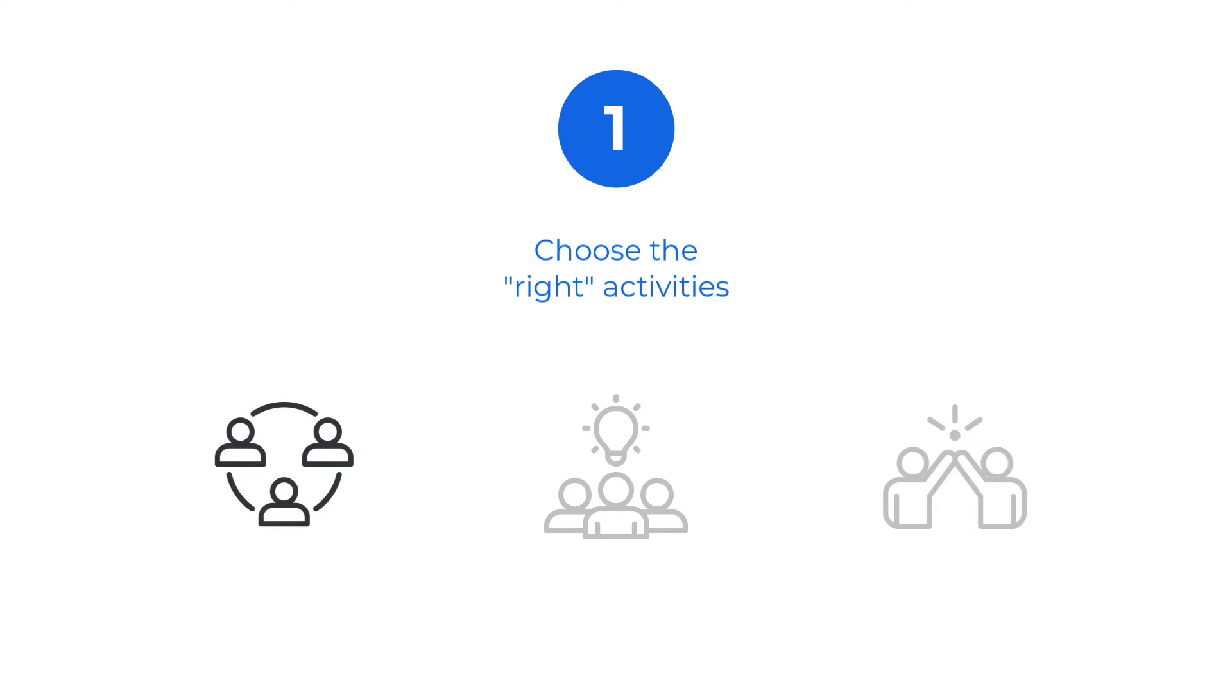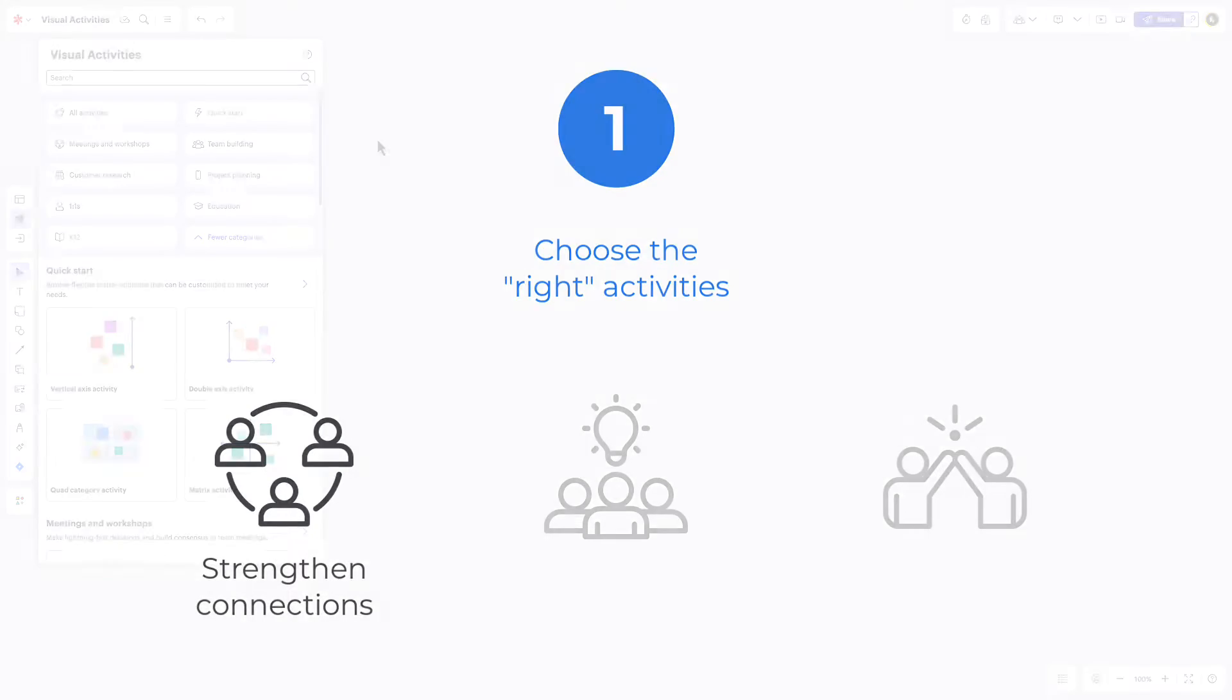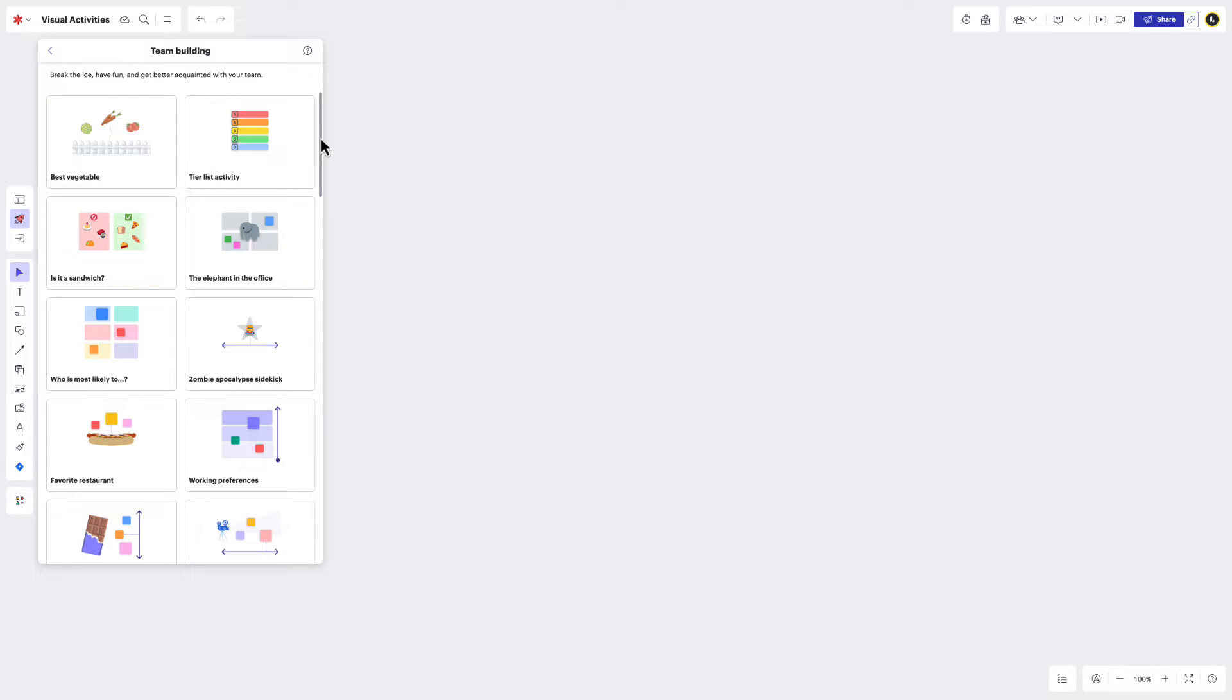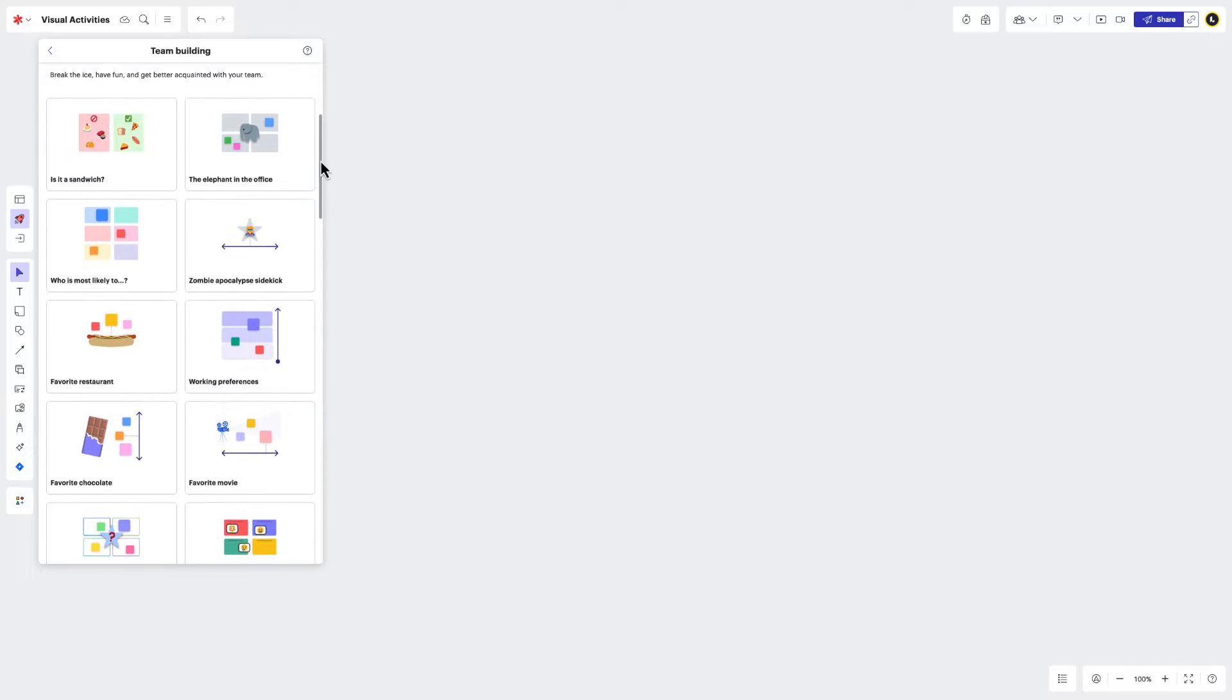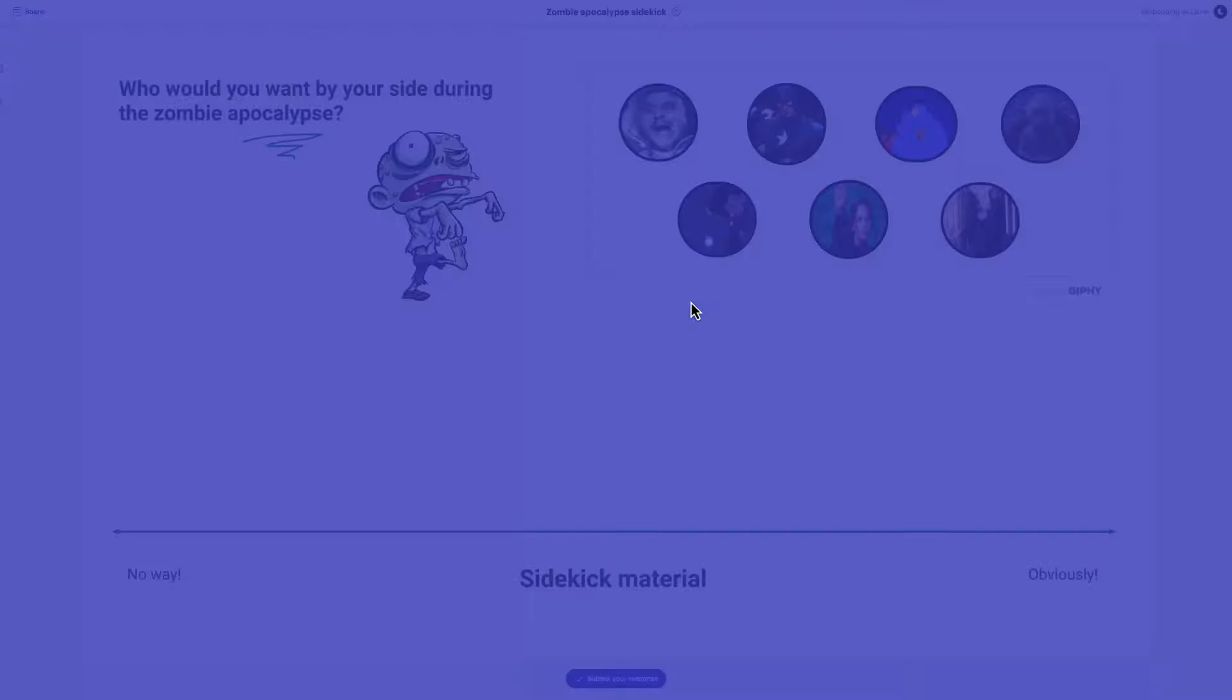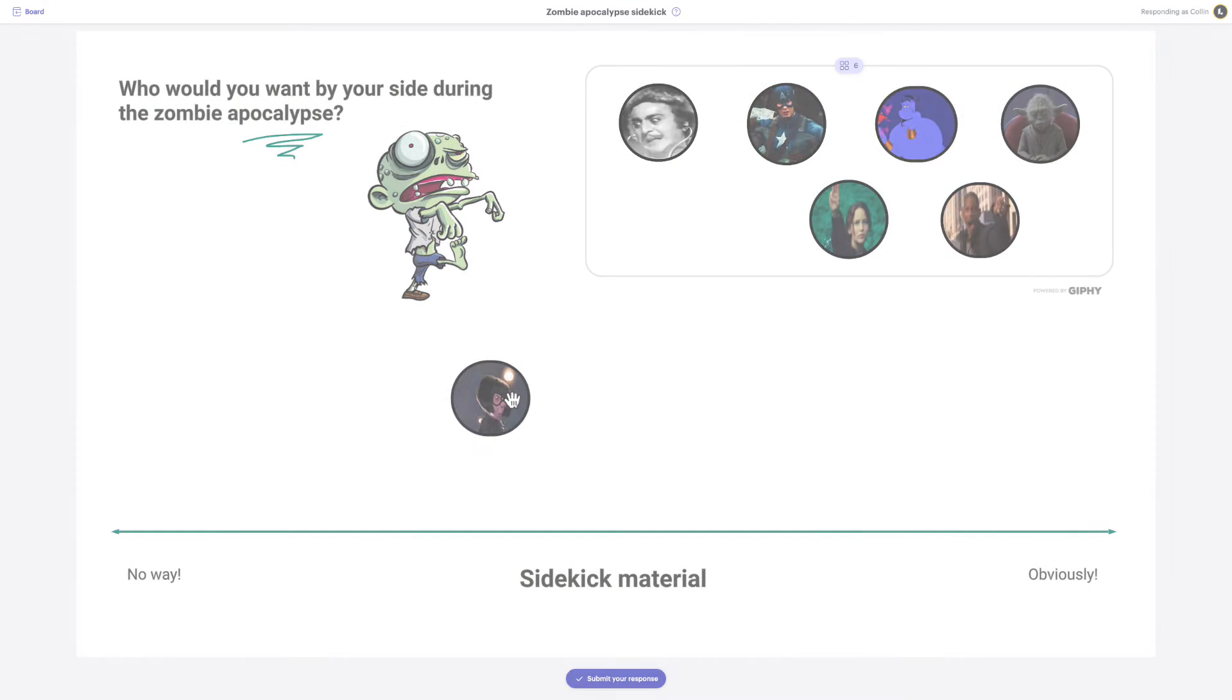First, you have the visual activities that are designed to help you strengthen connections with others. You can typically find them in the team building section and they look like icebreakers or get to know you's. You'll want to use them anytime you need to bring energy and camaraderie to your meetings.